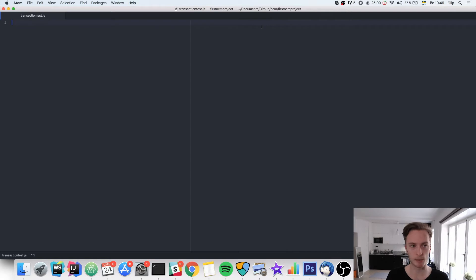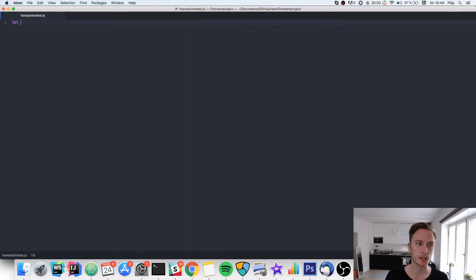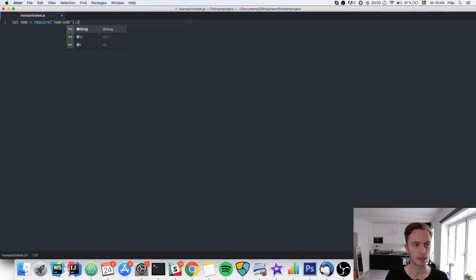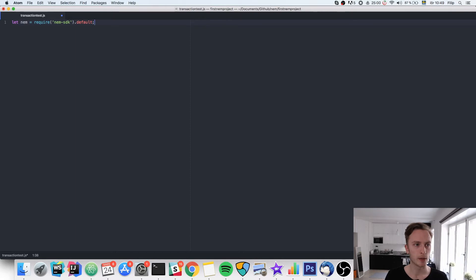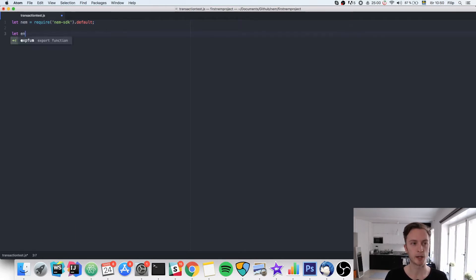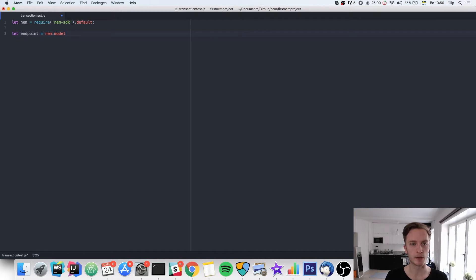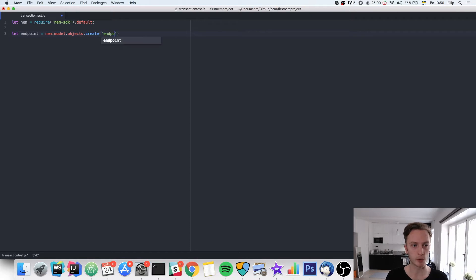But let's get into it. We need some standard stuff here that we used in the last video as well. First of all we need to import the SDK. So we need to require NEM-SDK.default. And then we also need our endpoint object which is how we connect to the main blockchain.